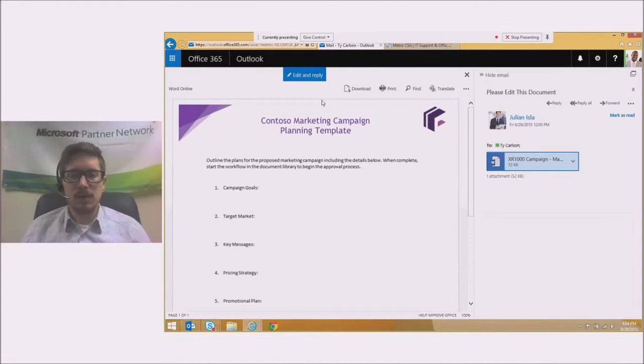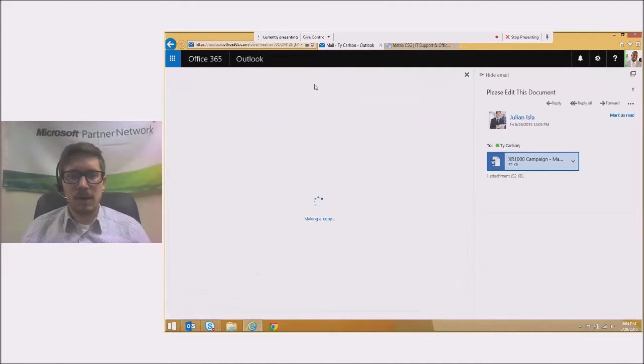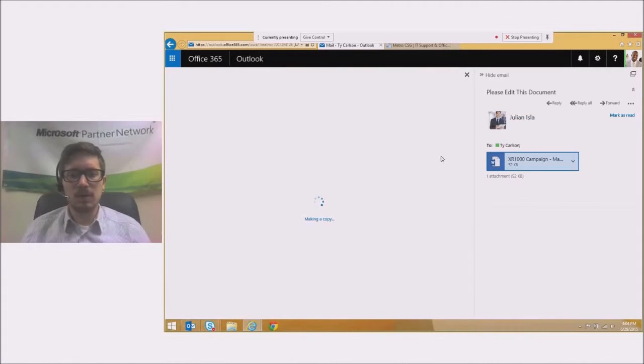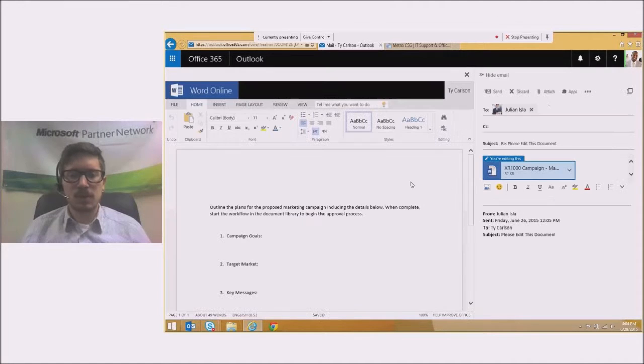You can see at the top there's an edit and reply option. I'm going to click that and this is going to make a copy that I can use to edit and send back.